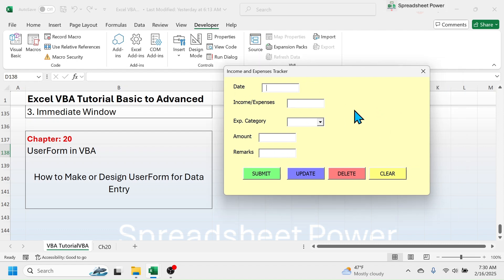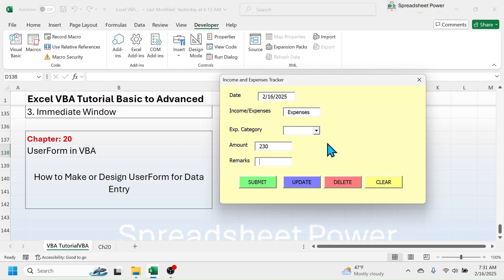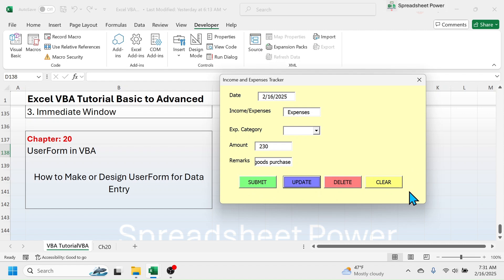This is how we design a user form in VBA to enter data. Let me enter a record in this form — in the Date field I'll write February 16, 2025, in Income/Expenses I'll put 'Expenses,' the expenses category dropdown will be set up later, in the Amount I'll write 230, and in Remarks I'll write 'household goods purchase.' After entering the details, when I click Submit or Update, nothing happens — these buttons are not yet functional. To make them work we have to write VBA code, which we will do in the next chapter.